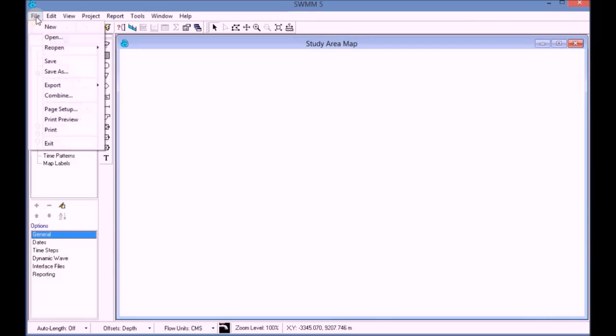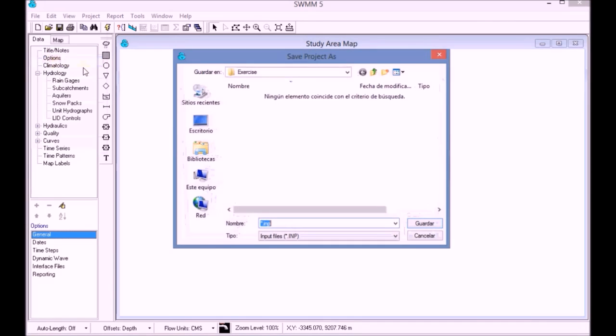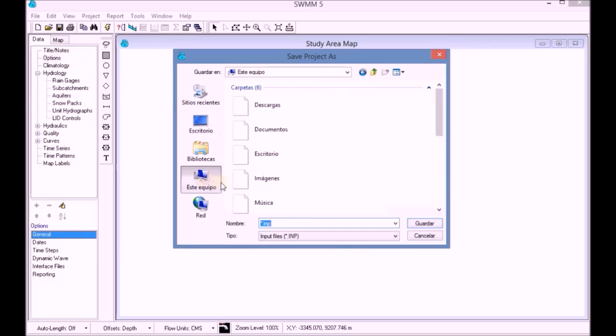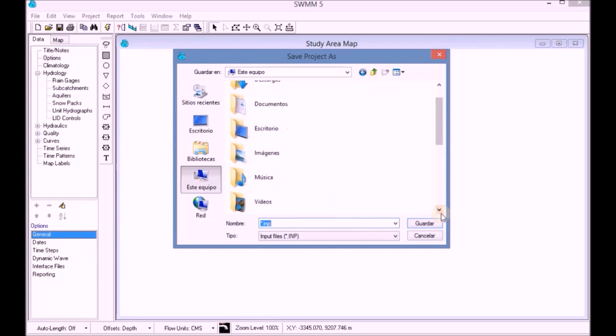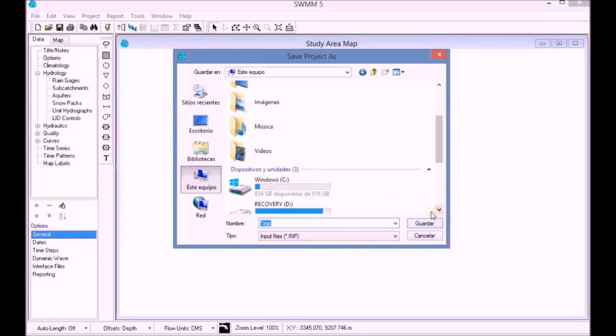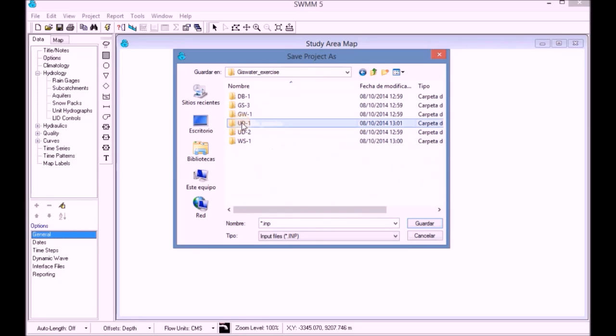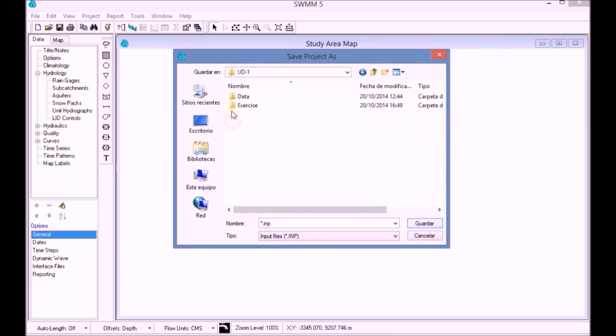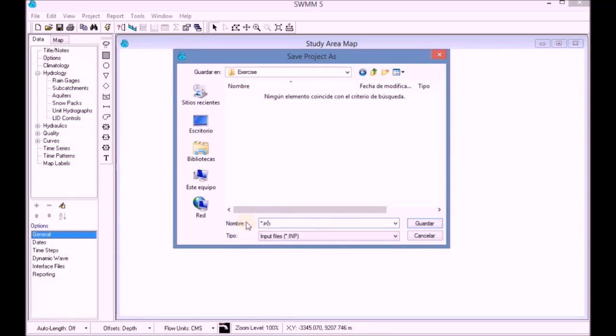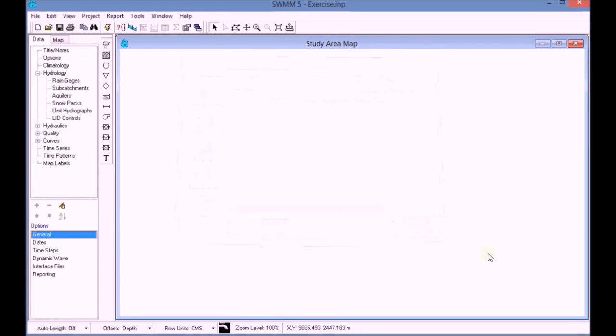Finally, we save the project as 'Exercise' in the corresponding directory and continue with the example. Thank you.